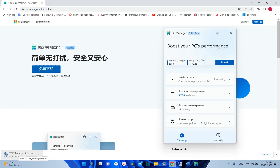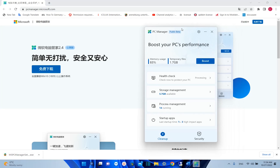After you install the application it will look like this and it will be in English language. I find this application really very interesting and I will walk you through all the settings and features included in PC Manager.